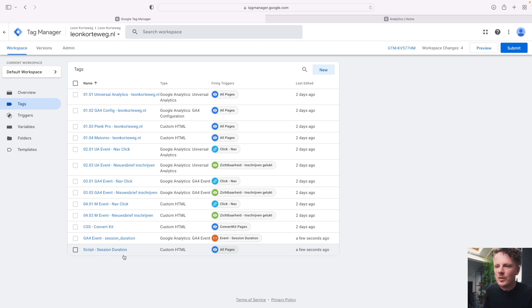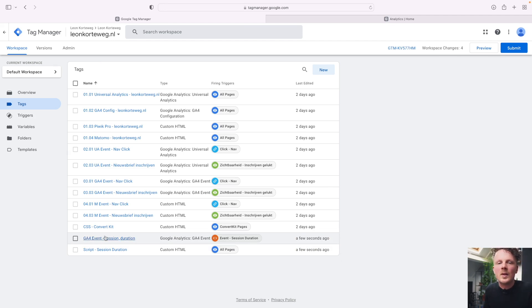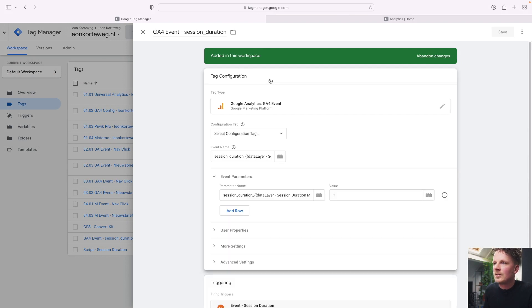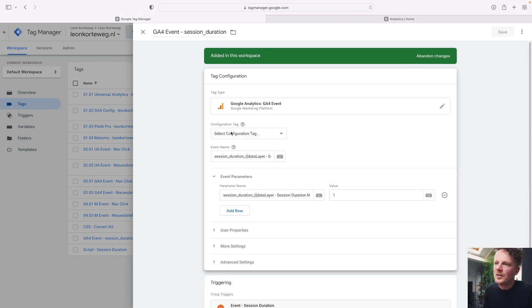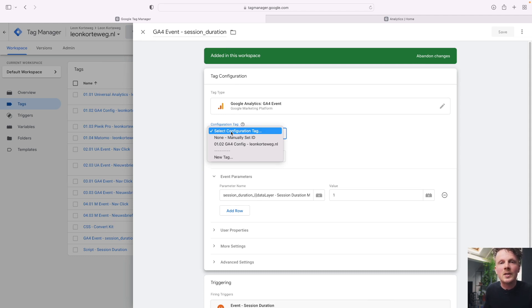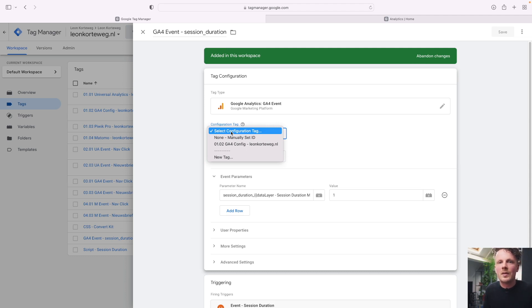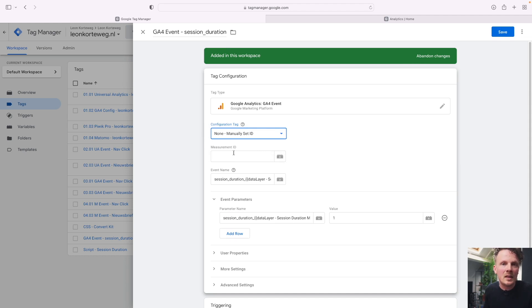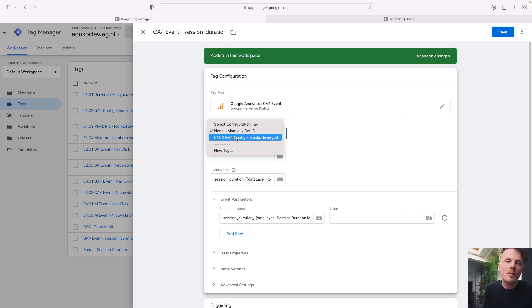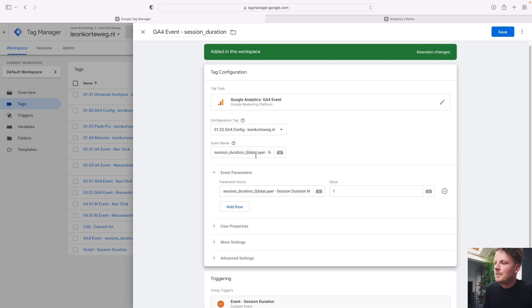There's also a Script Session Duration tag on this page — we'll leave that for now. Open the GA4 Event tag, click on Tag Configuration, and open the Configuration Tag field. You should find a GA4 configuration that was set up before this video. If it's not there, go back and set up GA4 via Google Tag Manager first. I recommend setting up a GA4 tag first rather than manually entering the ID. Select your GA4 configuration tag from the list and hit Save.